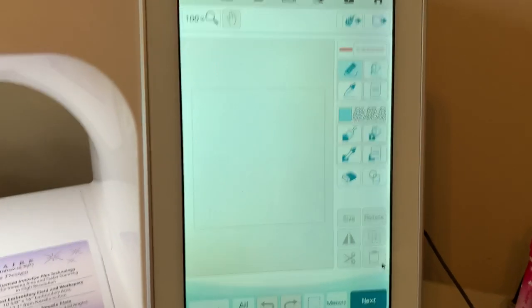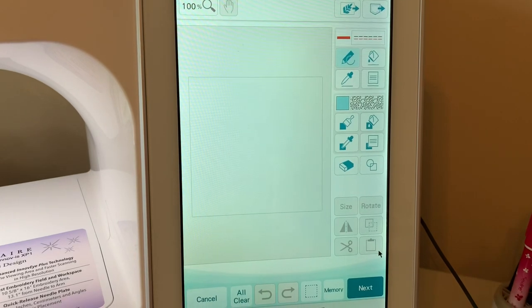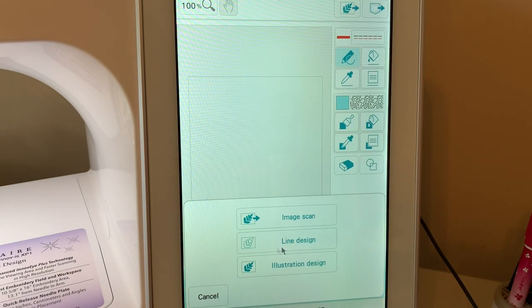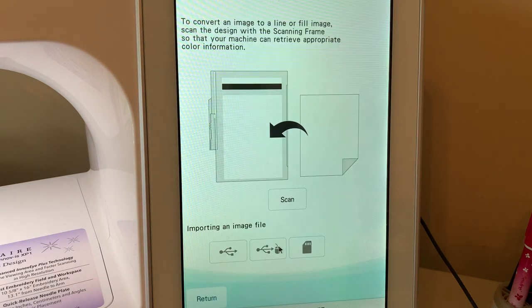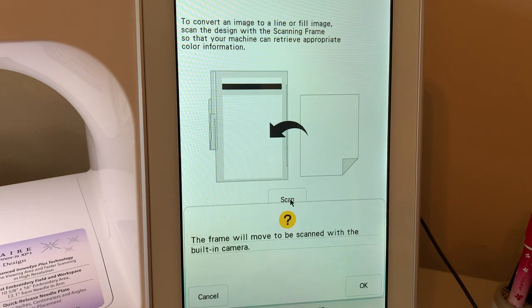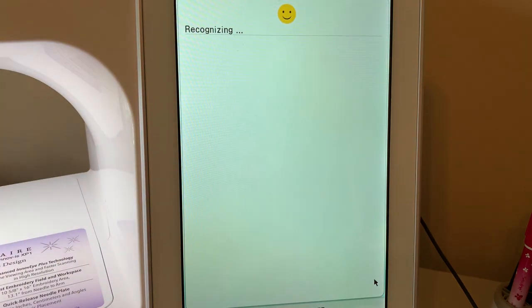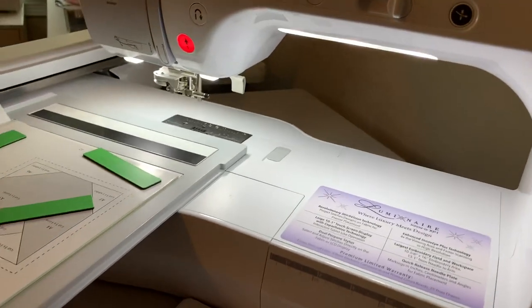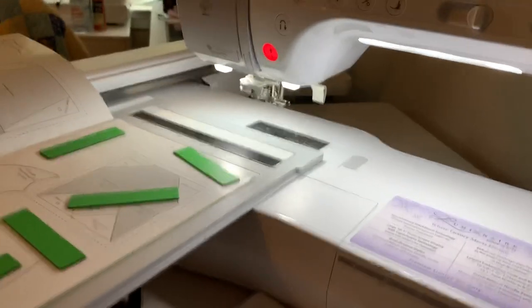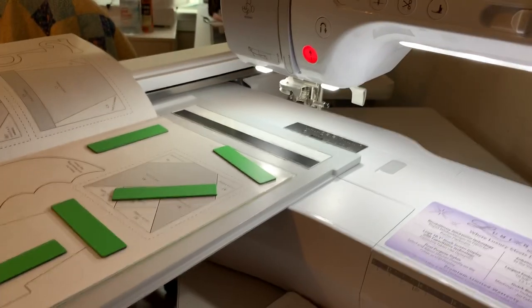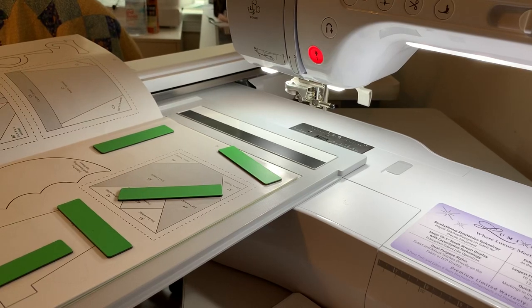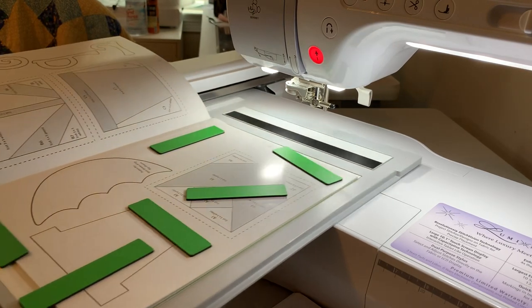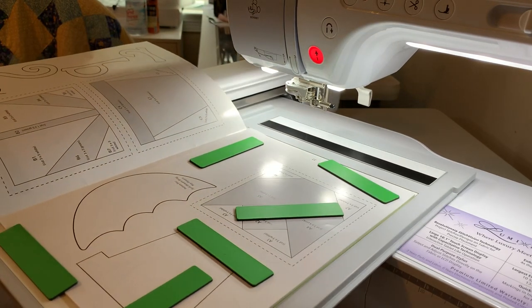So the first thing we're going to do is we're going to choose to do a line image scan. We'll choose scan and it's going to scan. Now make sure you don't place your hand in front of the camera. Let the machine do the work. It won't take that long for it to scan.